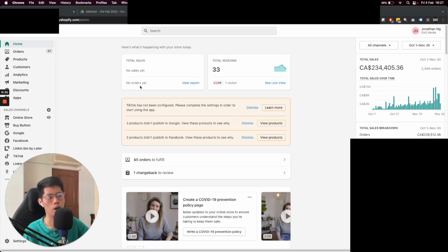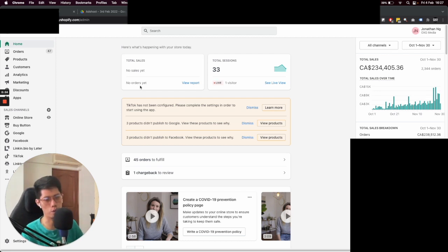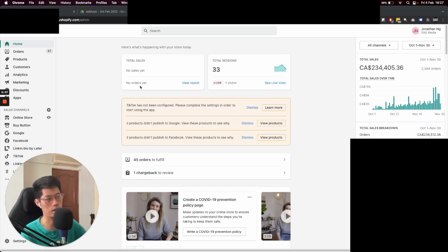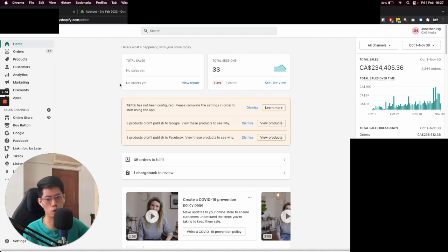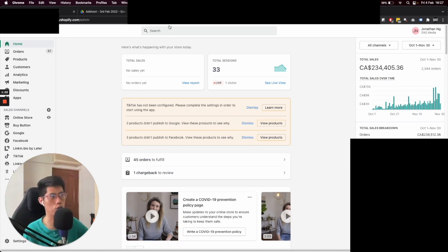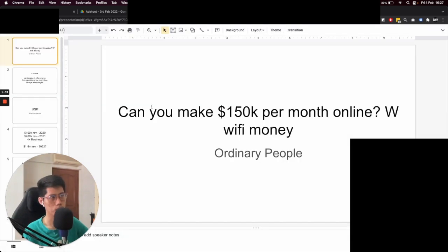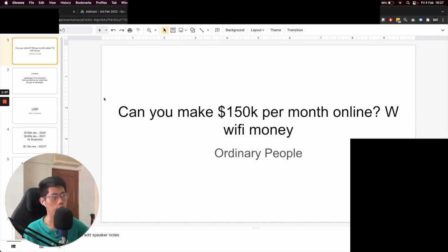So let me show you an example of a customer that we help. Basically we run all of their advertising — we run their Google, their Facebook, as well as email marketing. I'm going to go back and forth with the screen just to show you. I have a few PowerPoint slides, so stick with me on this video and then afterwards I'll show you a few numbers as well.